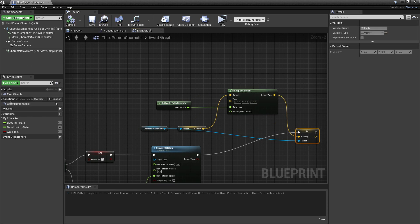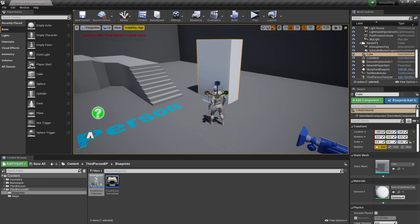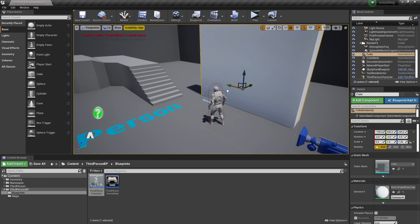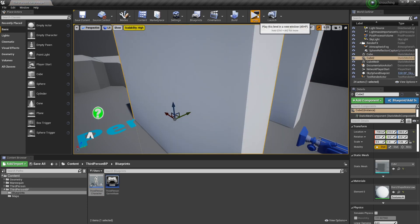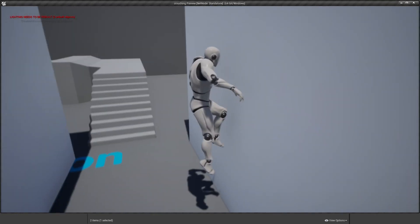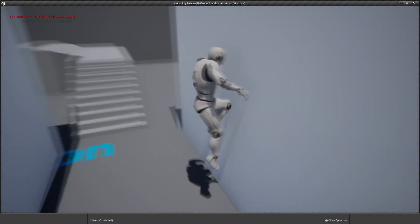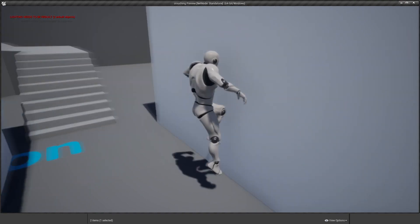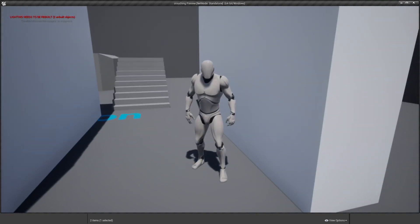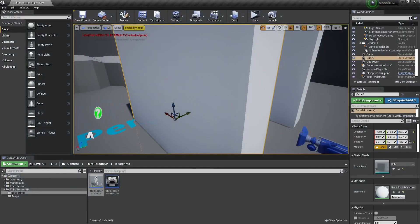So now if I click compile and drag in some static mesh walls and click play, if I jump at a wall, my character will slide along the surface of the wall. So when my character is wall sliding and presses the space bar button, we're going to make it so he jumps in the opposite direction.